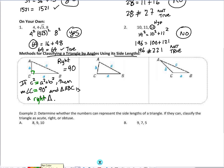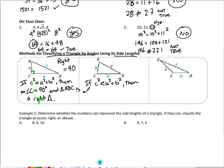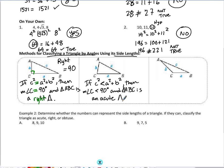When C squared is less than A squared plus B squared, then the measure of angle C is going to be less than 90 degrees, and triangle ABC is an acute triangle. Here's a way to remember: if the hypotenuse squared is less than the sum of the two legs squared, the angle at C is less than 90 degrees. In an acute triangle, all angles are less than 90 degrees.